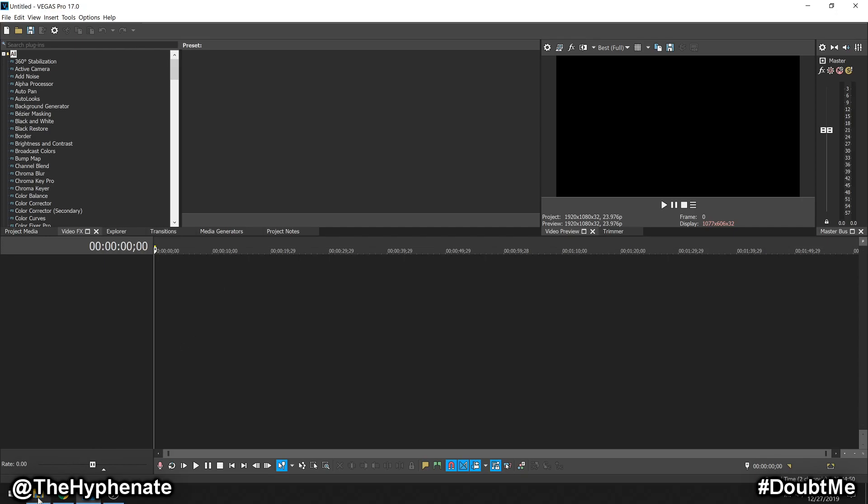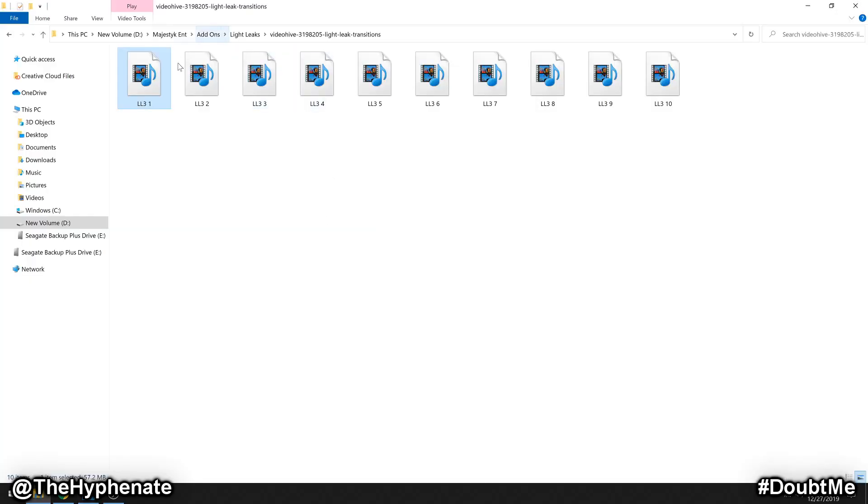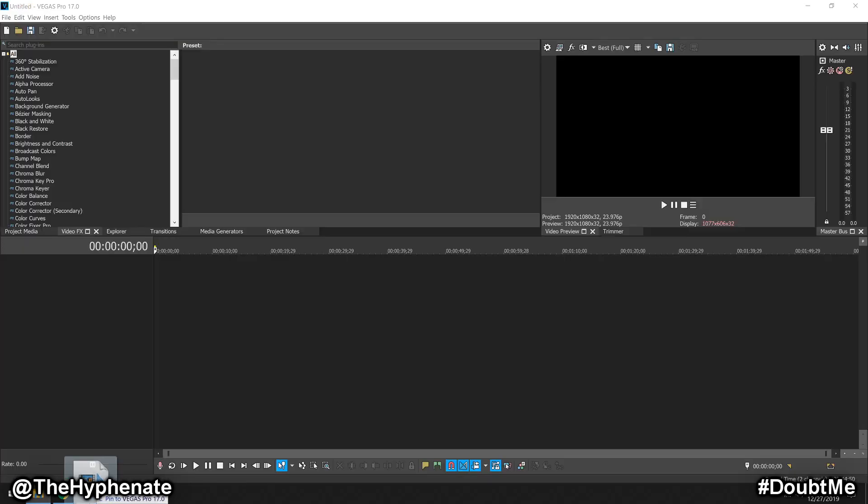So here you'll see an MOV file that I have. If I try to drag it into Vegas Pro 17, it doesn't allow me to. And that's because Vegas Pro 17 has got rid of the functionality to allow MOV files.